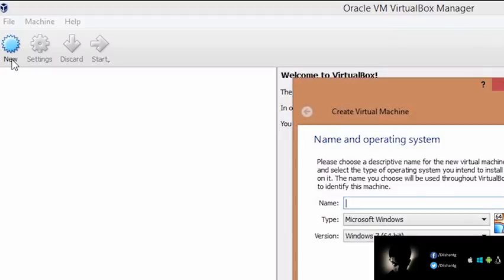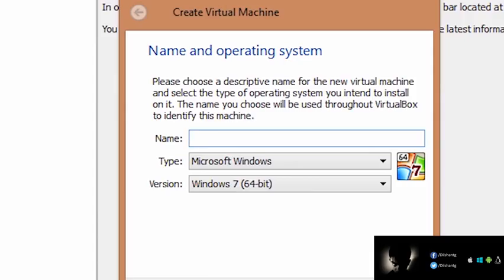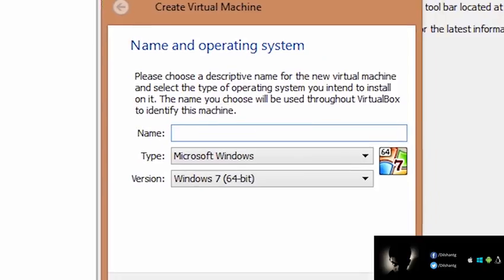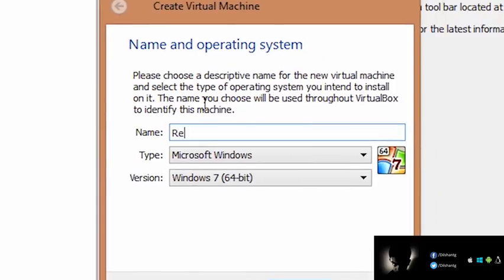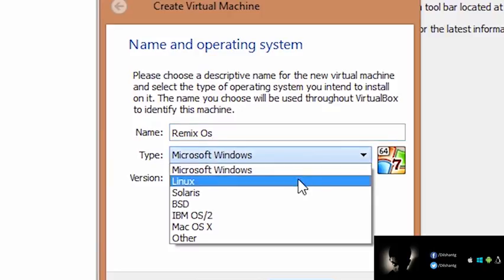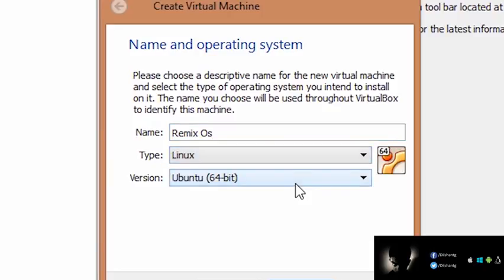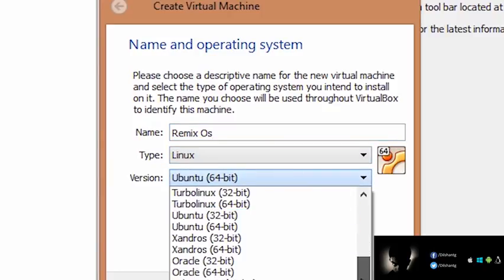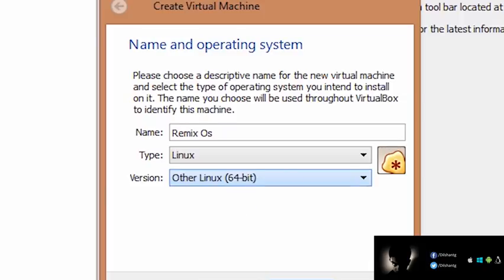We will open the web page. We will type in the Linux version. We will be using Other Linux 64-bit.